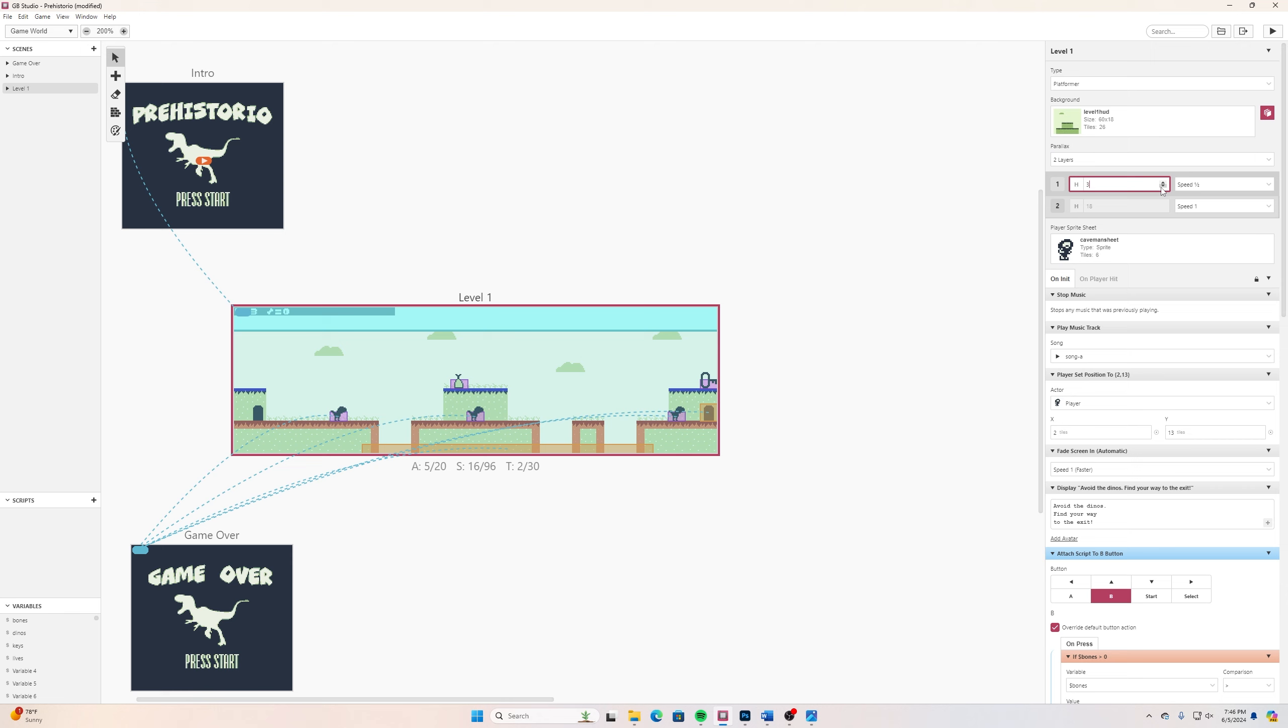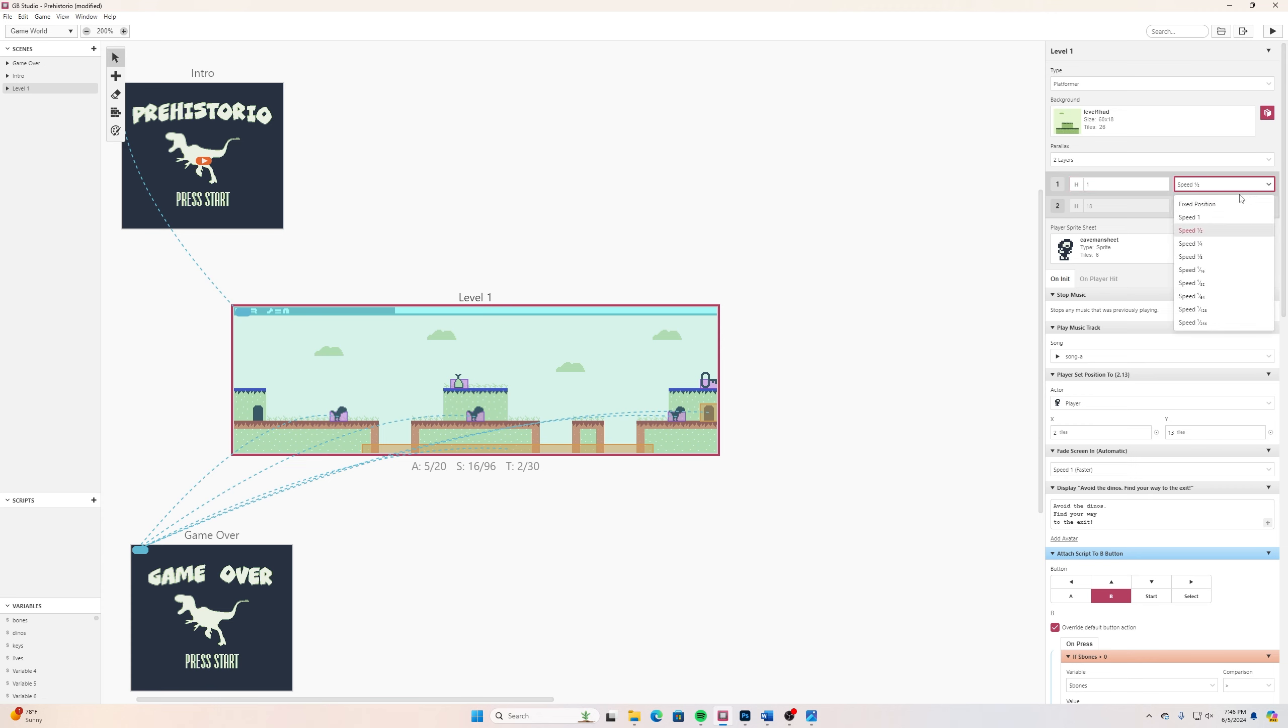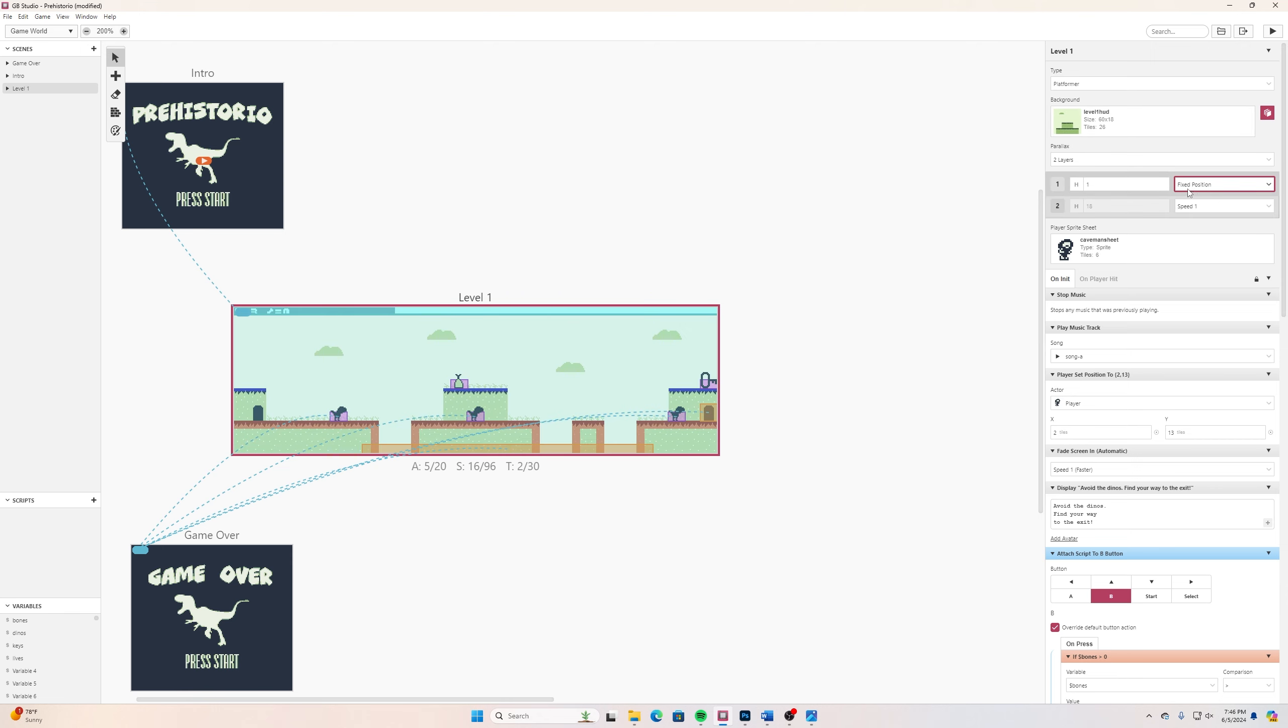I can click this and we have our parallax options. We want two layers and the height is going to be the height of our little heads up display up there. For the speed I will use fixed position and everything else is just going to be speed of one, regular scrolling on there.